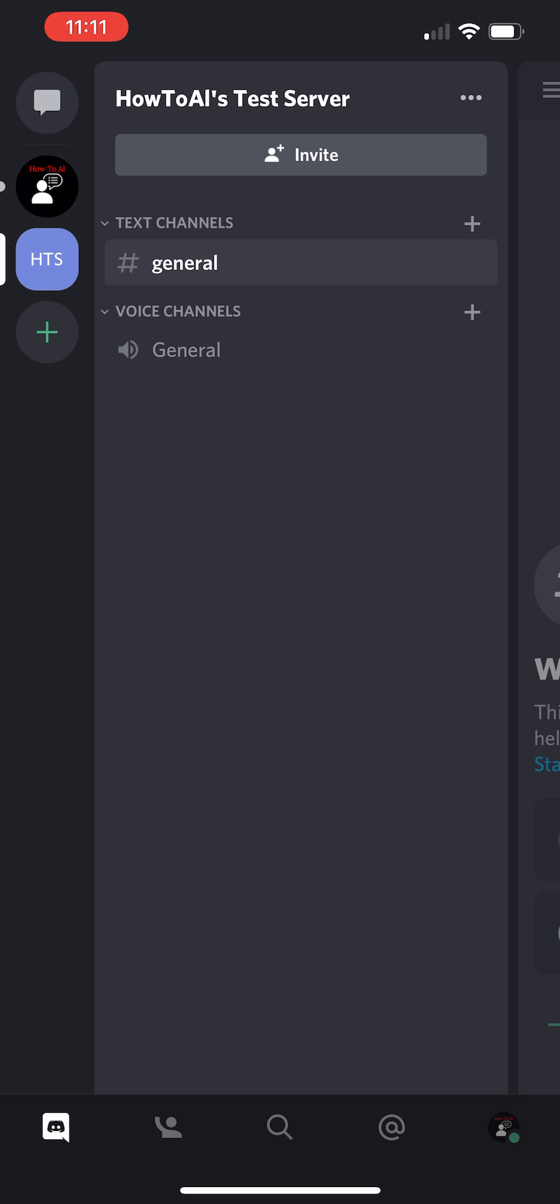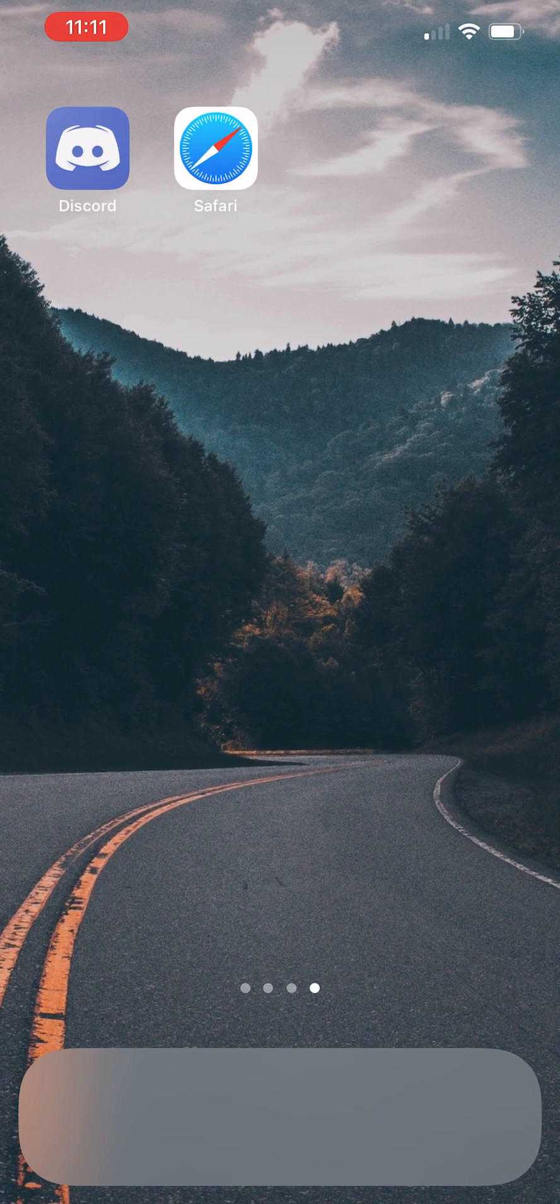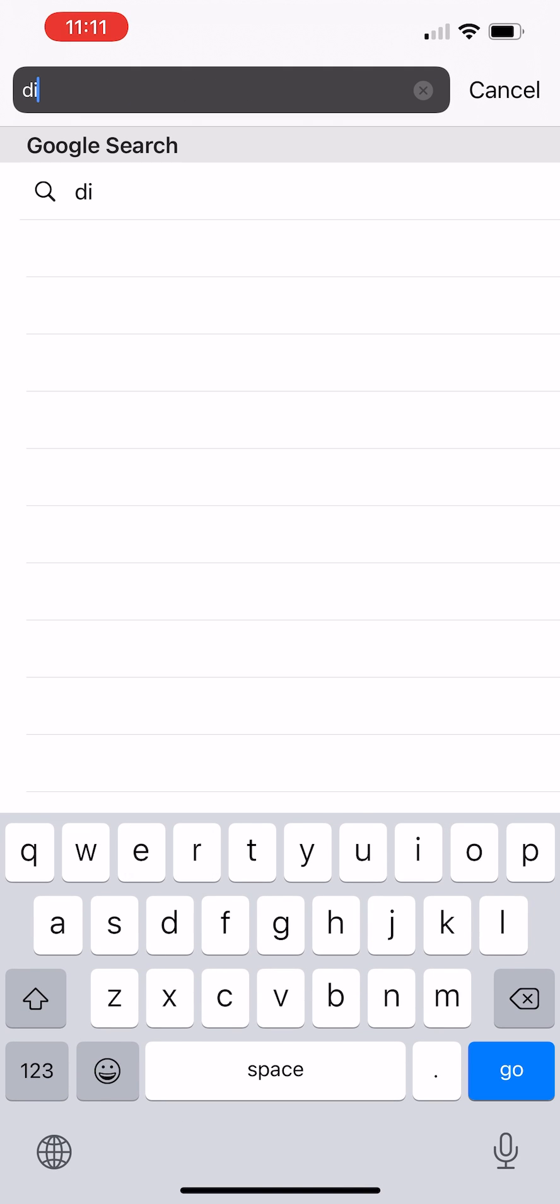So what we're going to do here is go back out to Safari and just type in Discord.com. Just go to the Discord website.